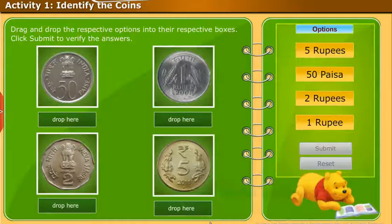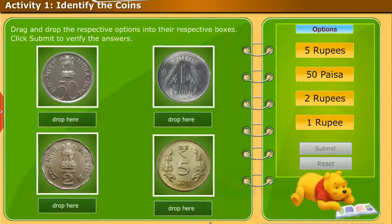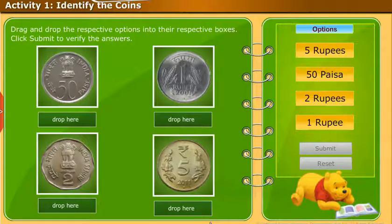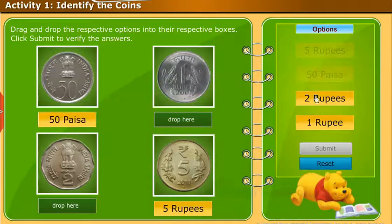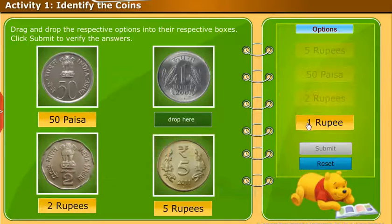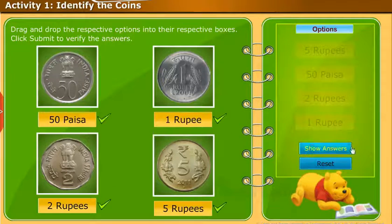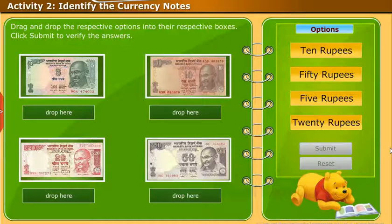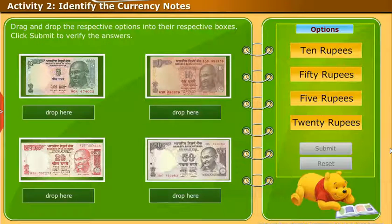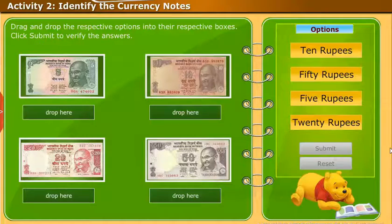Let us do the following activity. Drag and drop the respective options into their respective boxes and click submit to verify the answers. Let us perform another activity. Drag and drop the respective options into their respective boxes and click submit to verify the answers.